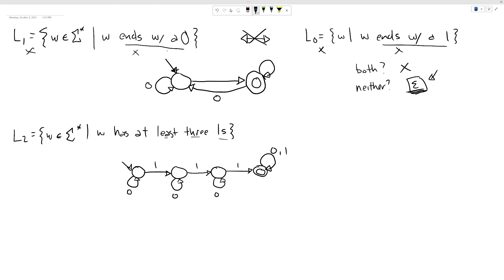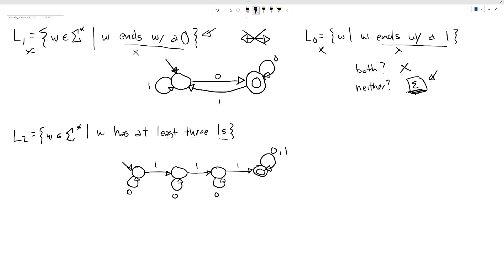What we can do instead is swap the transition labels — change our ones to zeros and our zeros to ones. That will transform our machine into one that accepts our new language. This demonstrates how we can modify an existing machine to get a variant machine for a variant language.